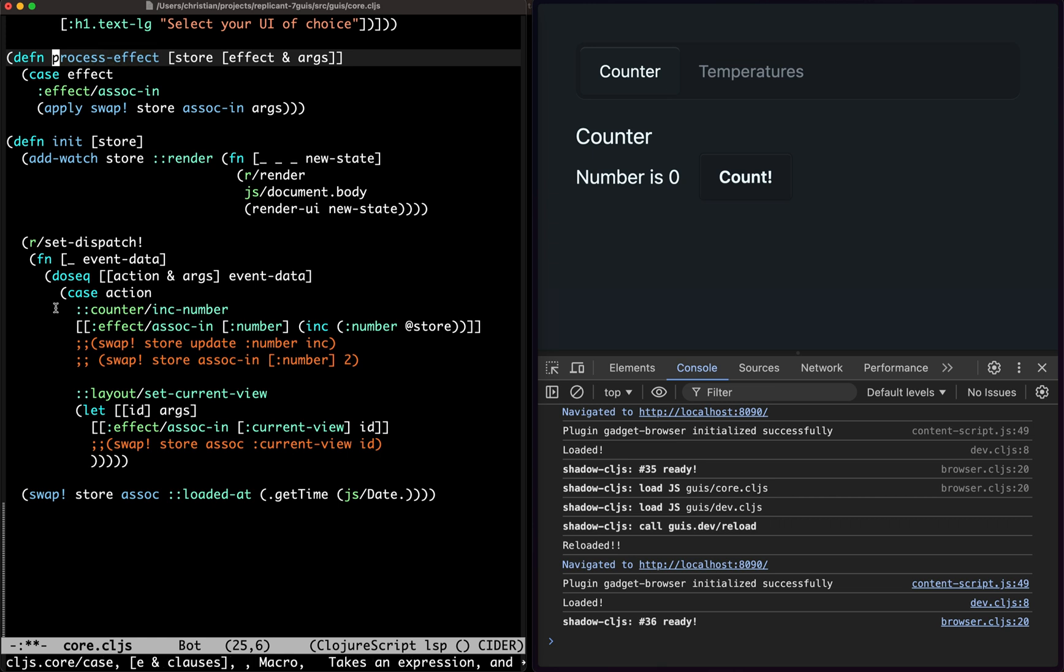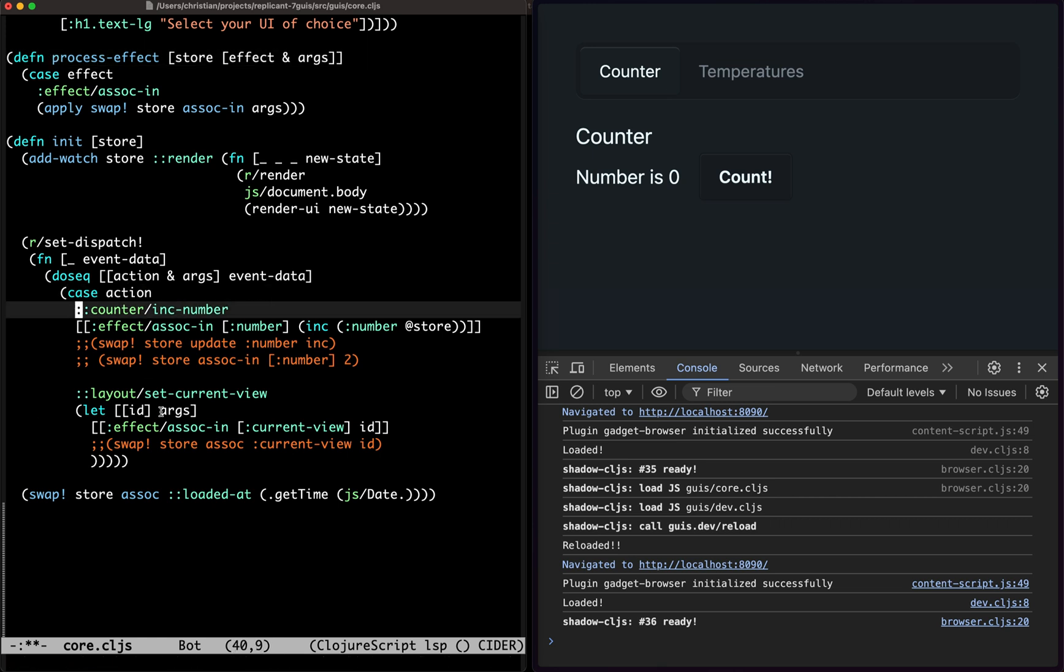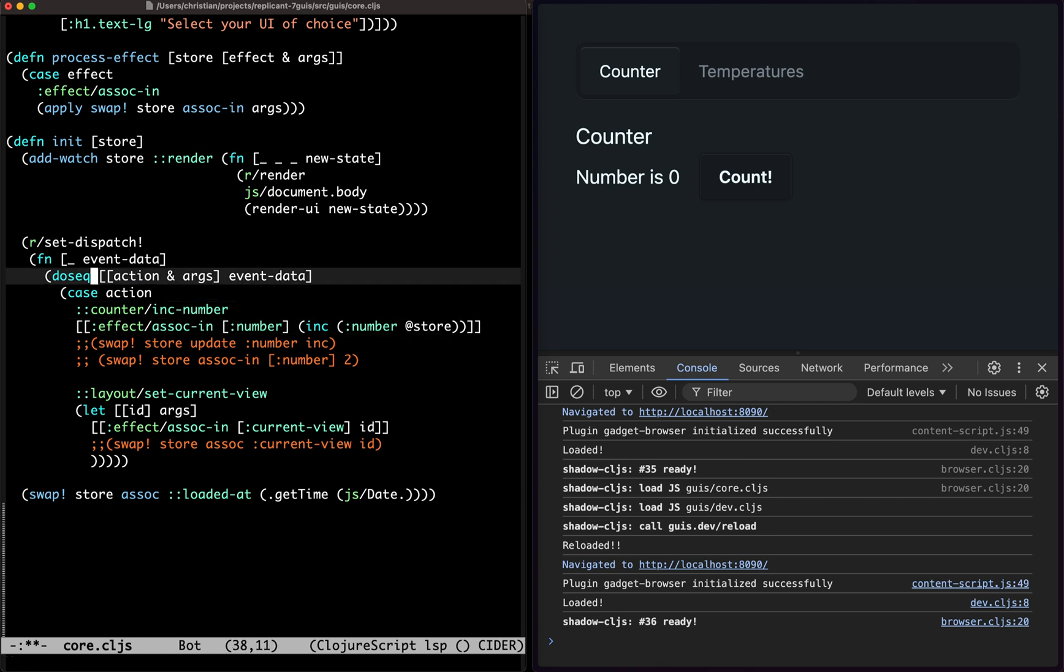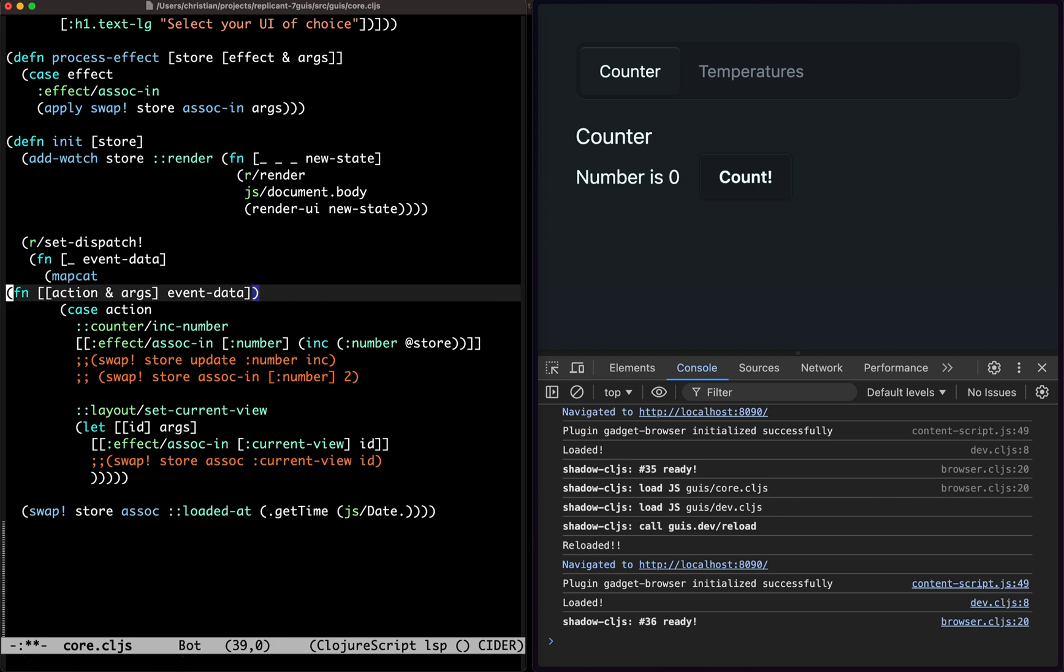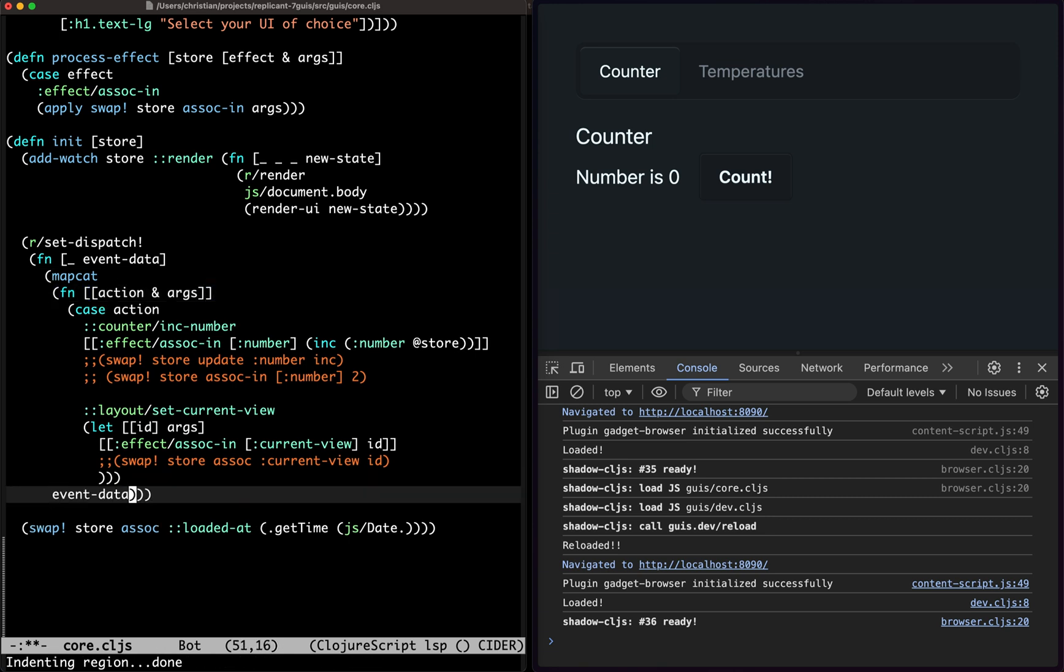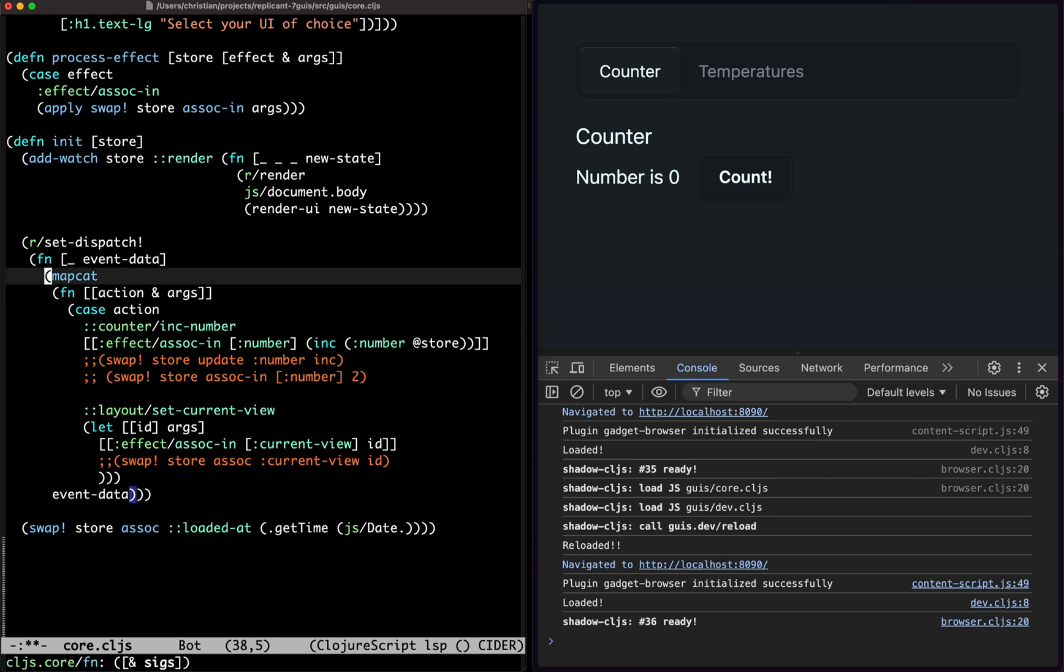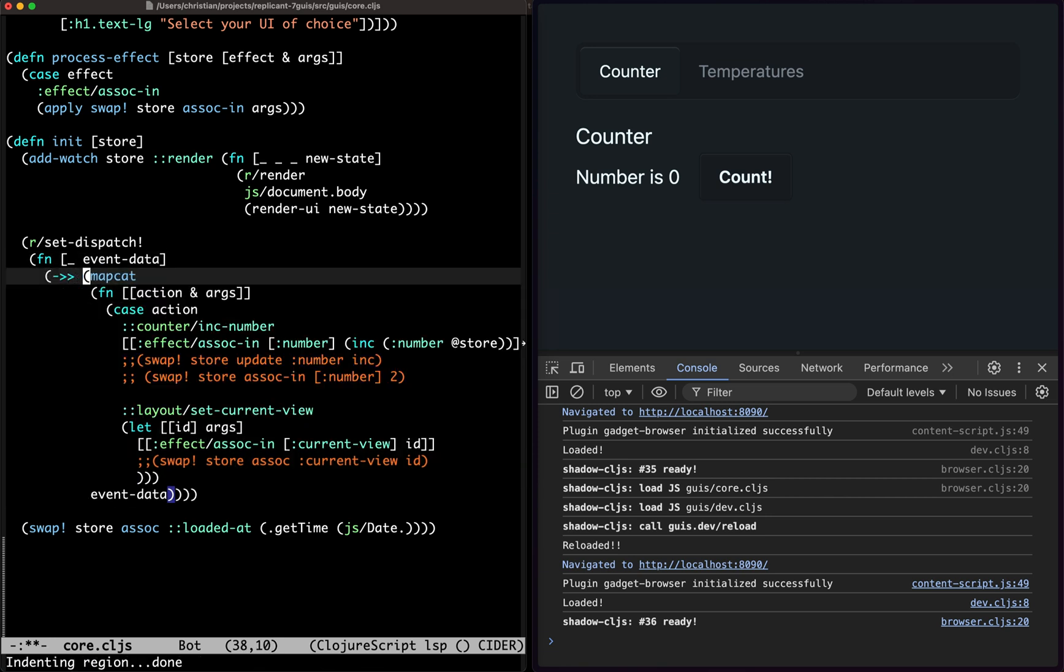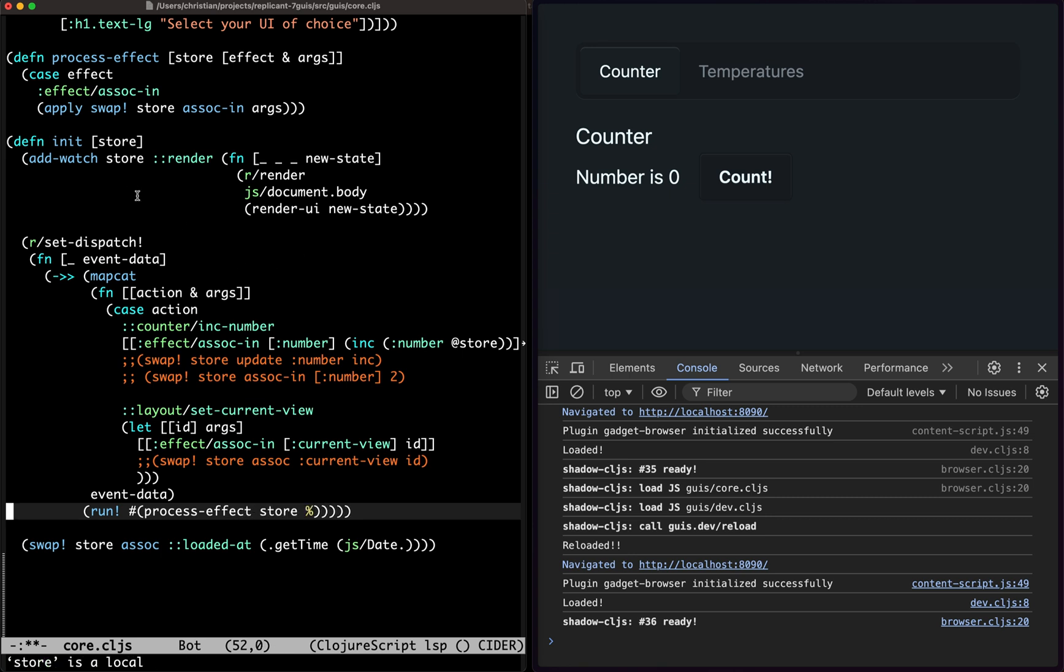So let's create a function called process effect. It's going to need the store and the effect and its arguments. This will be another case. And then we have effect search in is a swap on the store where we do the search in and then we can just basically do apply with the args. So how do we call this one? We need to collect all the effects. So each action could return a list of effects. So we'll make this a map cat then. And then after we've map cat the effects, we could do a map, actually run process effect and pass in the store. And now it's going to process one effect after the other.